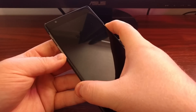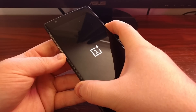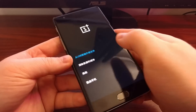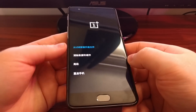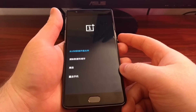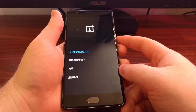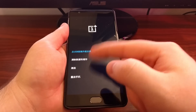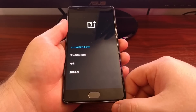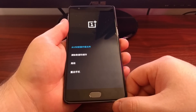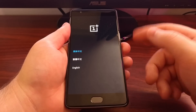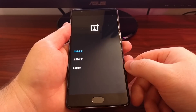We're going to continue holding these buttons even after the splash screen happens until we get to that special screen. Now if you see a list of options that's all in another language, just press the right capacitive button, which is the back button. This right here is recovery mode.